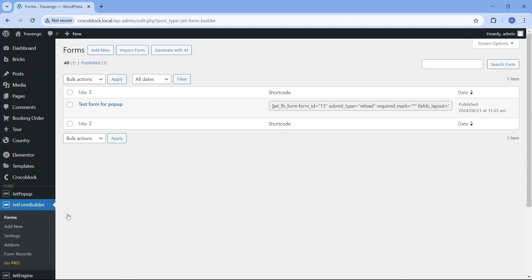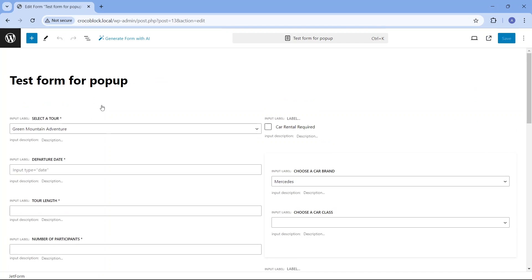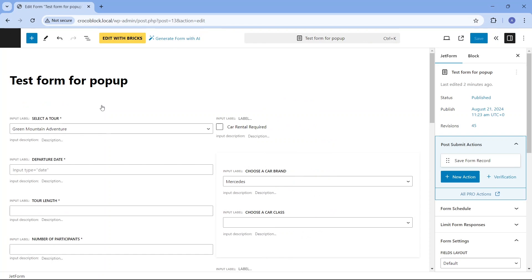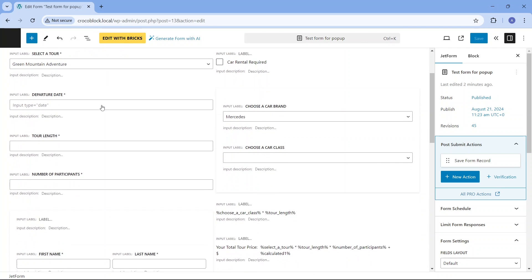Additionally, I've created the form for booking travel tours. The form includes input fields for selecting a specific tour, choosing the departure day and tour lengths, and inputting the number of participants.